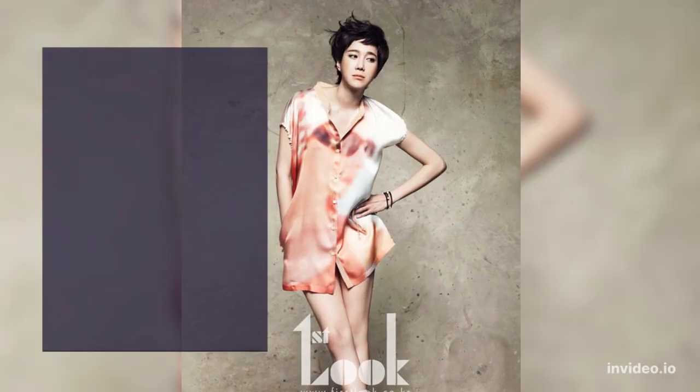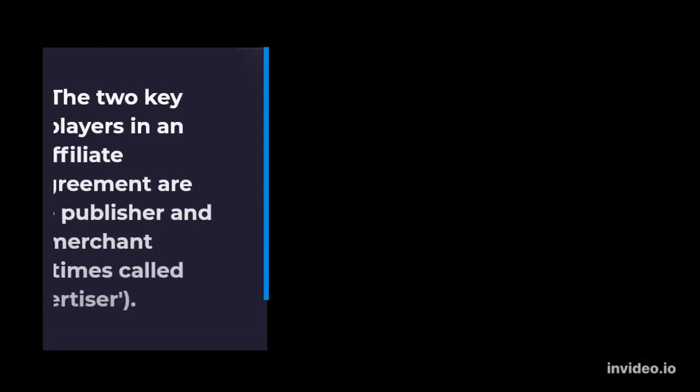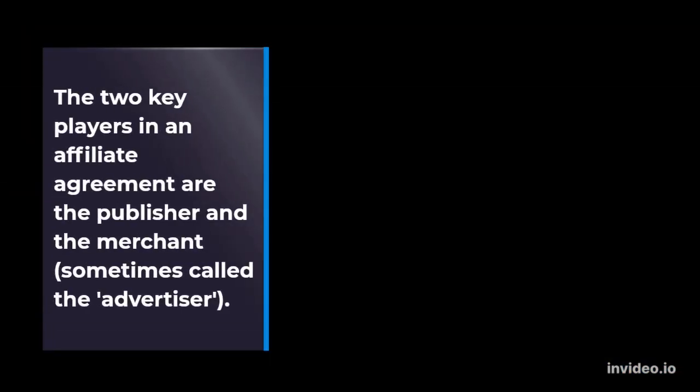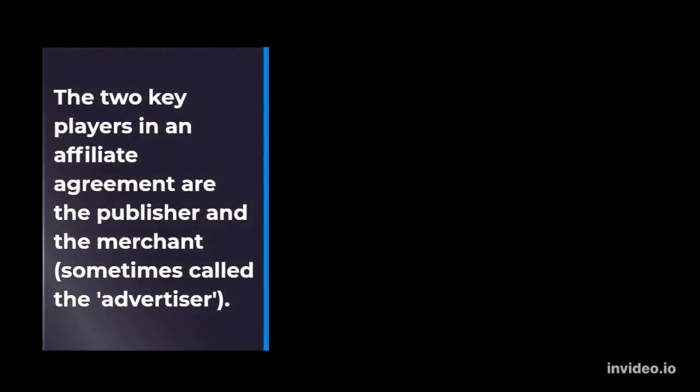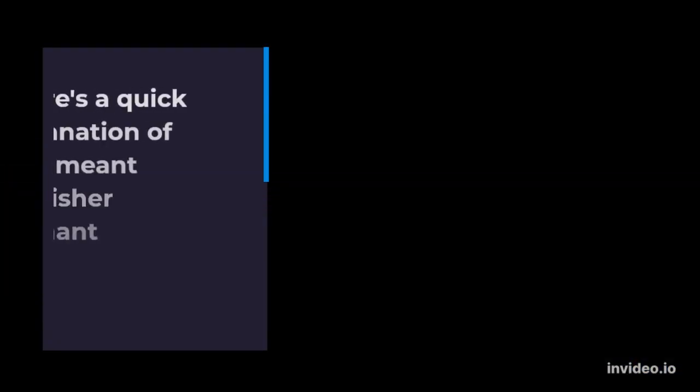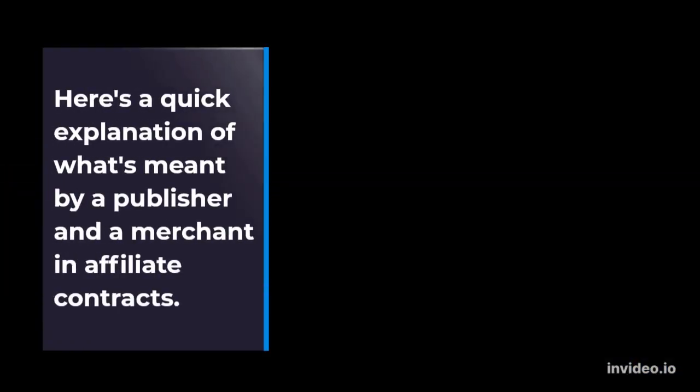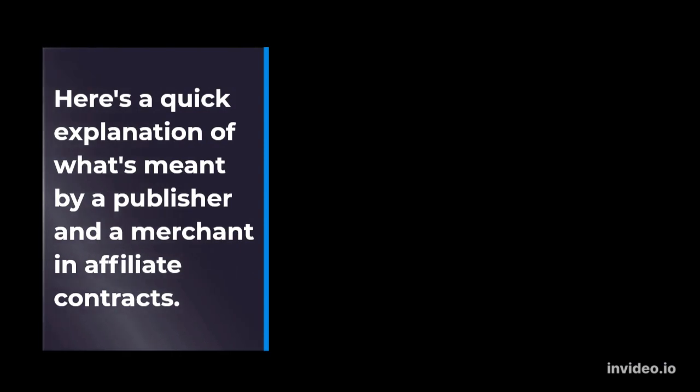Who is involved in an affiliate contract? The two key players in an affiliate agreement are the publisher and the merchant, sometimes called the advertiser. Here's a quick explanation of what's meant by a publisher and a merchant in affiliate contracts.